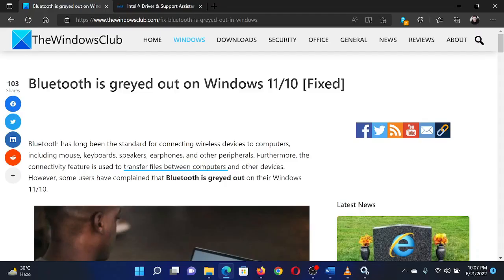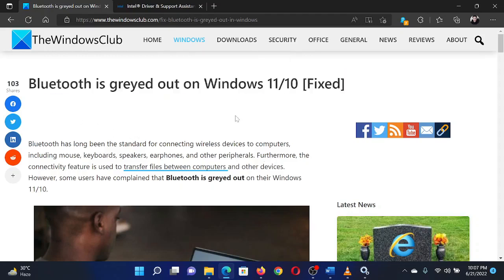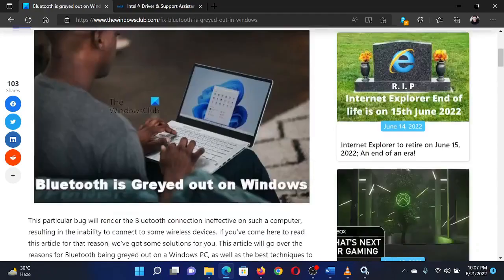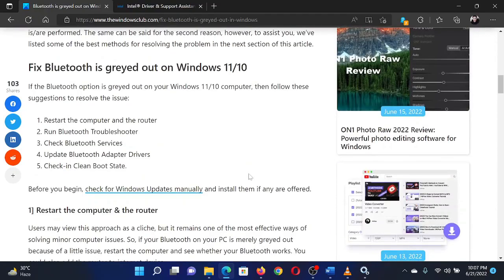Welcome to The Windows Club. If Bluetooth is greyed out on your system, then either read through this article or simply watch this video. I will guide you through the resolution.